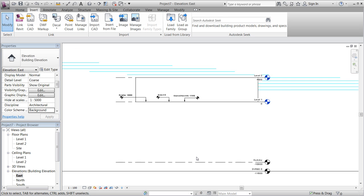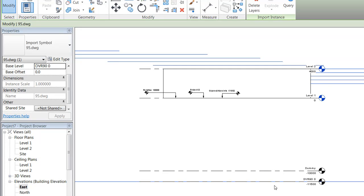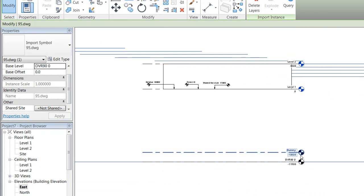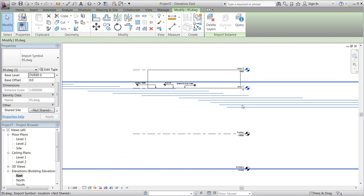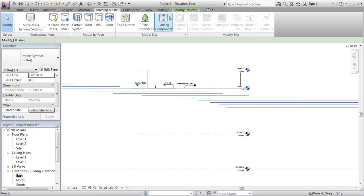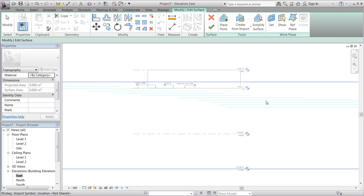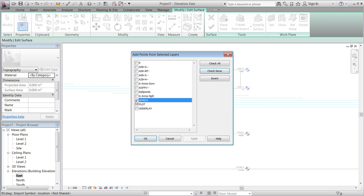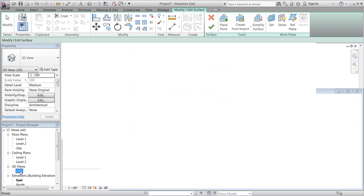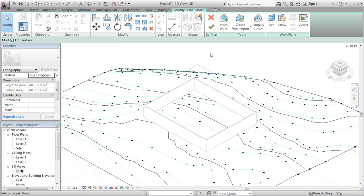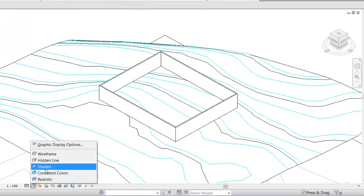There is just a message saying that the AutoCAD file contains an image that we don't want to import or link. We will now generate a toposurface based on the link, deselect all, and only generate it from our levels.